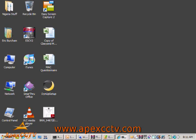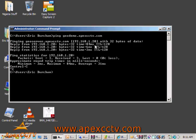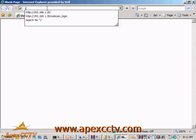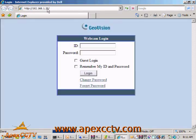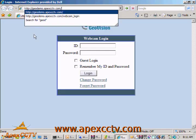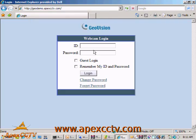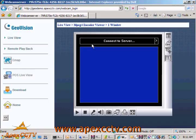As an example, if I open a command prompt and ping geodemo.apexcctv.com, which is our GeoVision Demo DVR, that name will resolve into the IP address 192.168.1.20. I can actually open up our GeoVision Demo either by the IP address, which is what most of my clients wind up doing for their surveillance installations, or because I have a friendly name configured, I can open it up by typing in geodemo.apexcctv.com and get the exact same page on the same server.